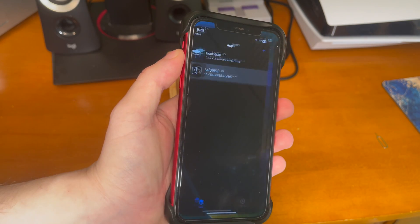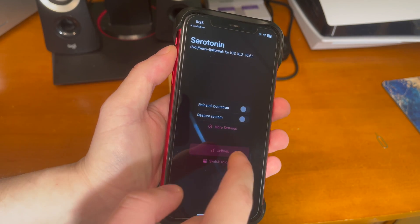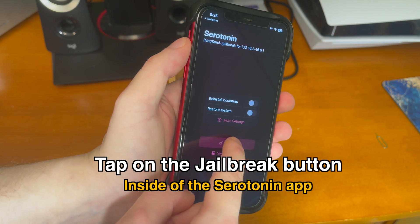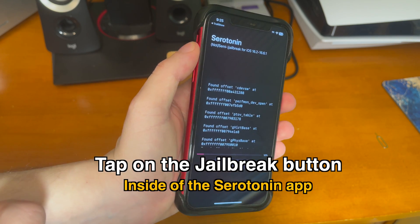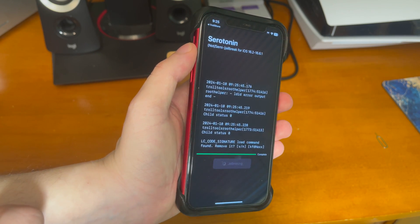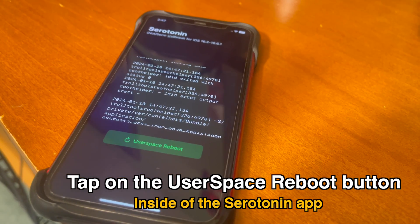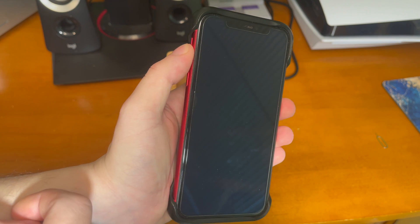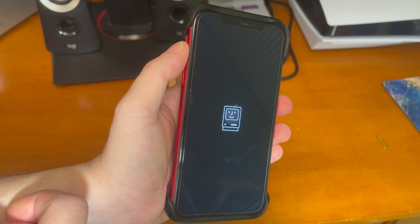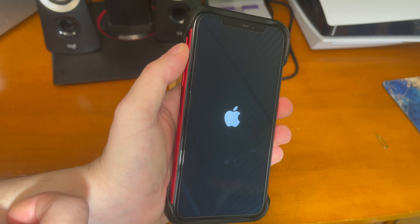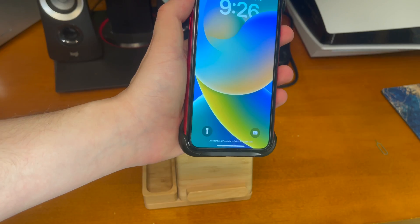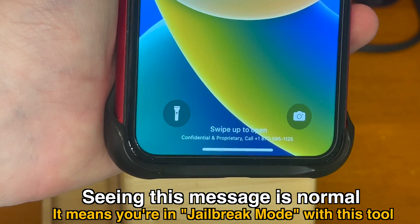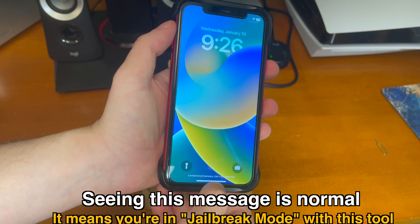Go ahead and tap open to launch the application. Now tap on the jailbreak button inside of the Serotonin app. It's going to go through and work its magic, and once it's done, tap on the user space reboot button that appears. When your device comes back up, you might see a weird message — seeing this message is normal and it means you're in jailbreak mode with this tool.